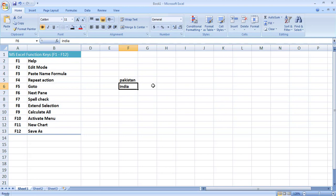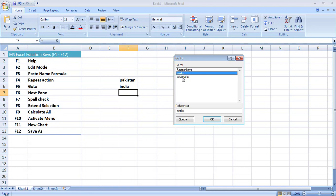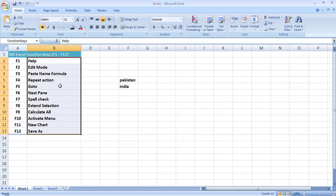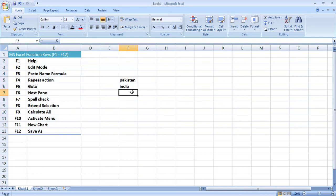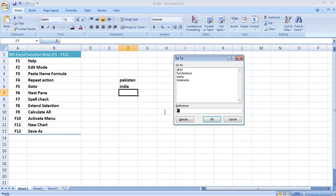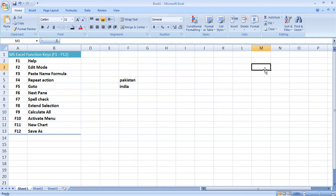The next key is F5, which opens the Go To box. It helps us navigate to any place in our sheet. For example, pressing F5 will first show me named cells and named ranges. If I click on 'function keys' it will take me directly to that named range. I can also use the Reference field — for example I type M3 and click OK and it has taken me directly to cell M3. So F5 is used to navigate to any cell, named cell, or named range.